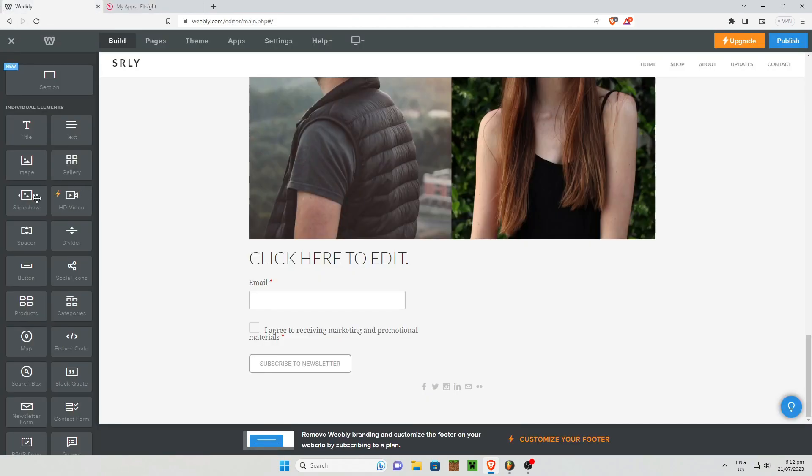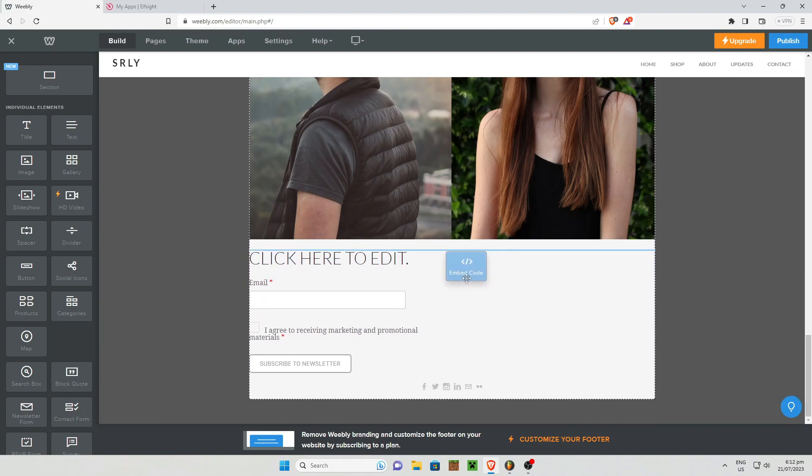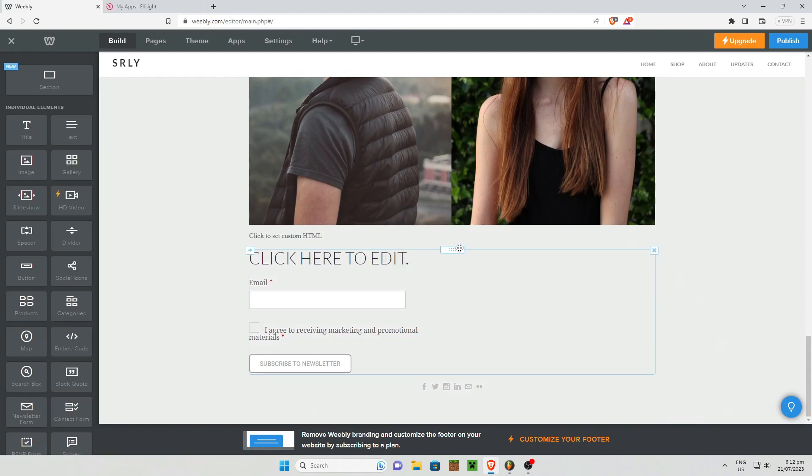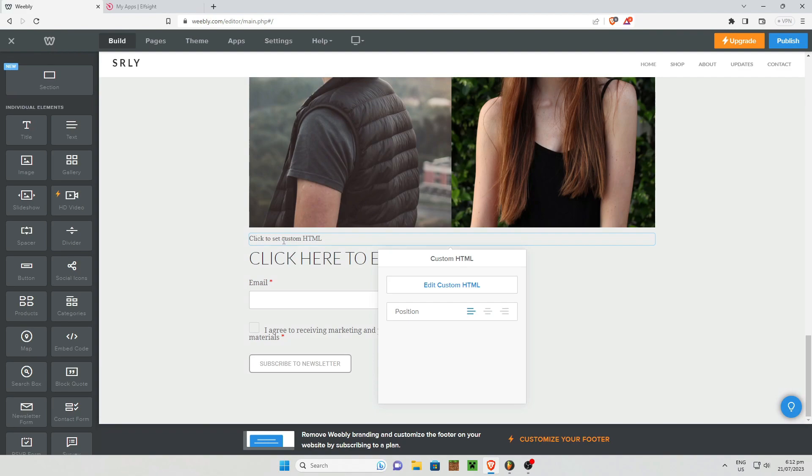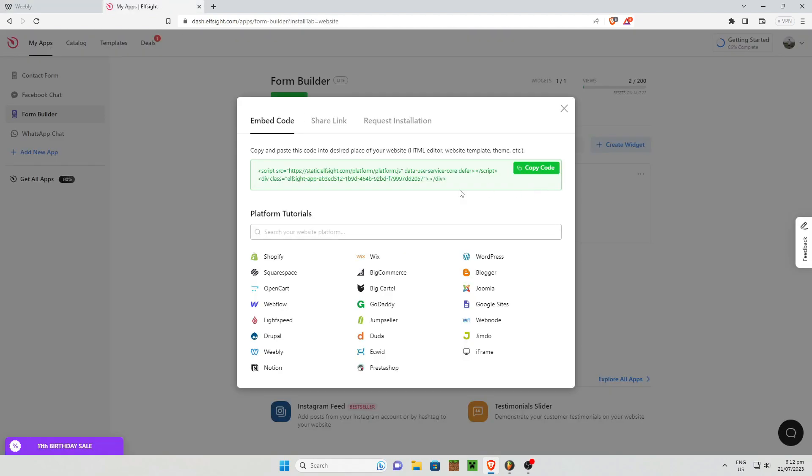Now under individual elements, all you need to do is search for embed code right here. Just drag it anywhere on the screen or on your editor rather. Once you are done with that, just simply click on the set custom HTML and click on the edit HTML right about here. And just simply paste the code that we have generated right here.